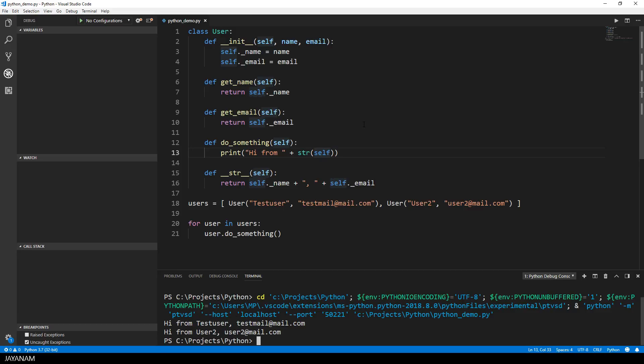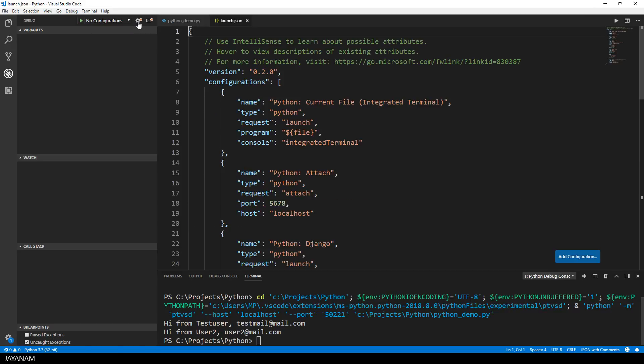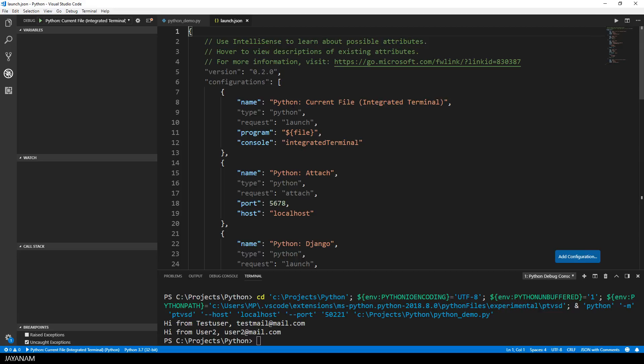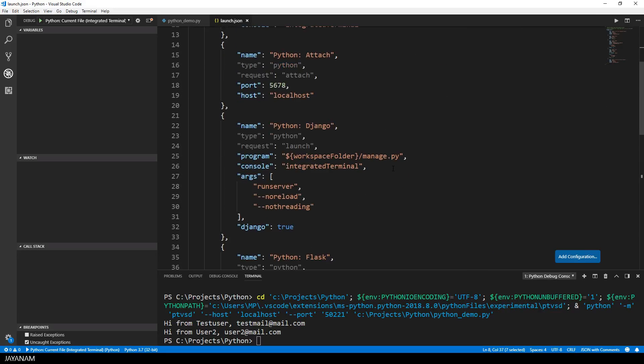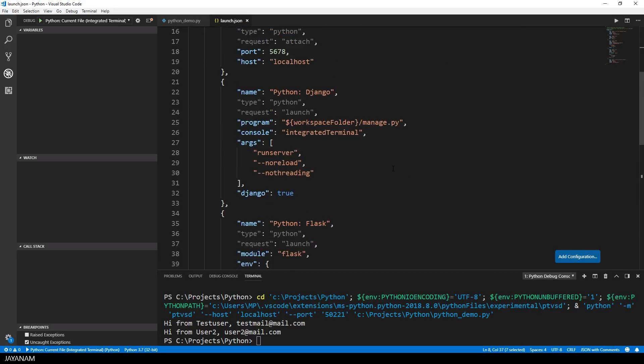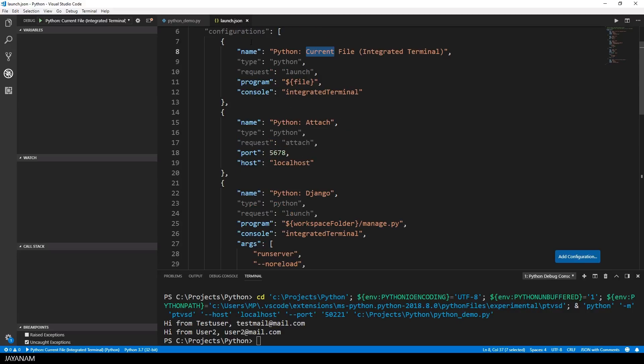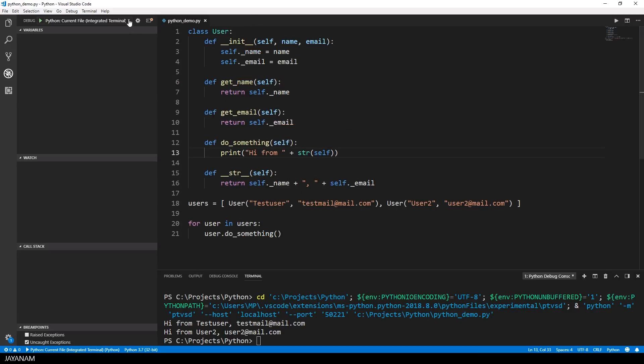But before we add any breakpoints, let me show you how to add different debugging configurations. You can just press this button here to add the default launch JSON file, to add the default debugging configurations. Now you have the option, for example, to debug the current file by using the integrated terminal, or you can for instance attach the debugger to a different Python process that runs on a web server. But for this tutorial, I will use the first config to debug the current file.